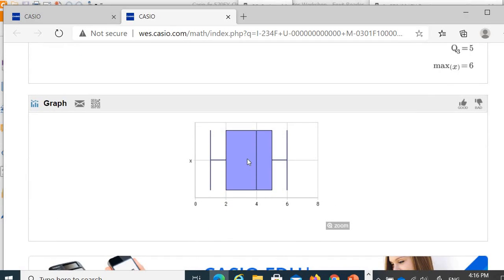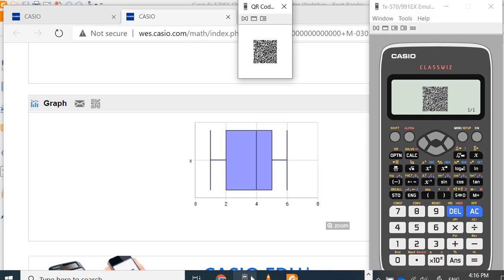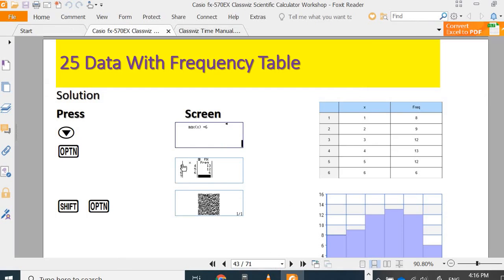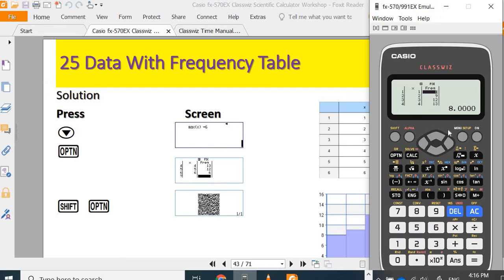But if you have, I cannot turn to the bar chart. Make sure you are in the frequency table. Frequency table, then only you press shift options.